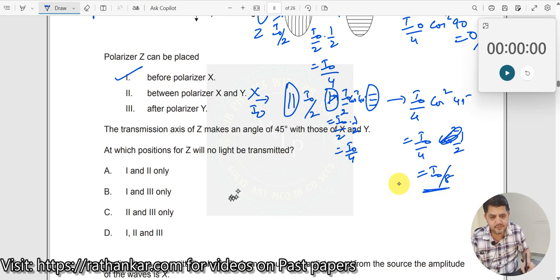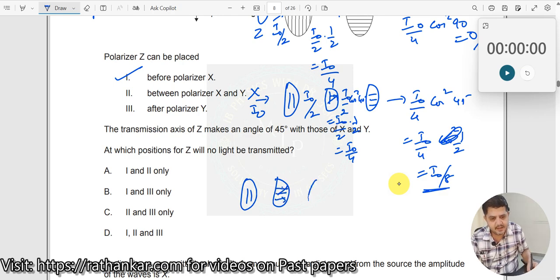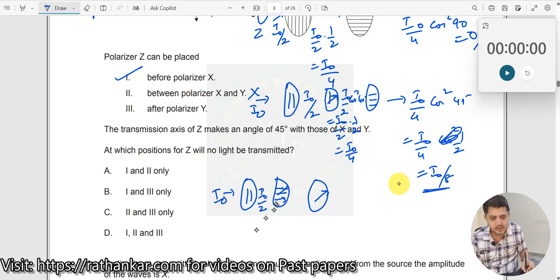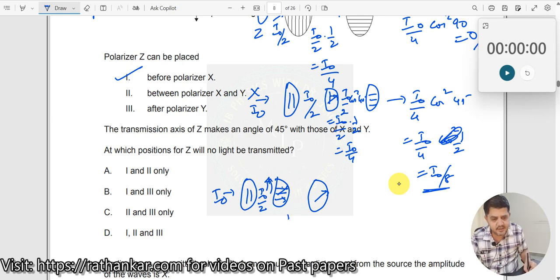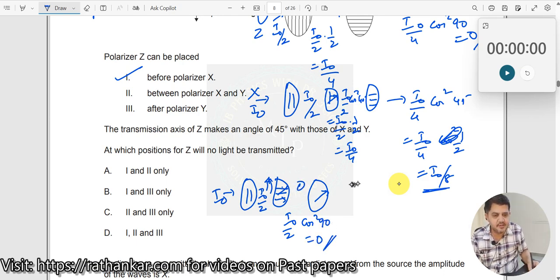Now let us keep Z after Y. X is here, then Y, then Z after Y. I₀ is the intensity initially. After X it will be I₀/2. When it comes to Y, the transmission axis of Y is horizontal and the incoming light from X is vertical — the angle is 90°. So intensity = I₀/2 · cos² 90 = 0. Here itself you get 0, and so after Z you also get 0.